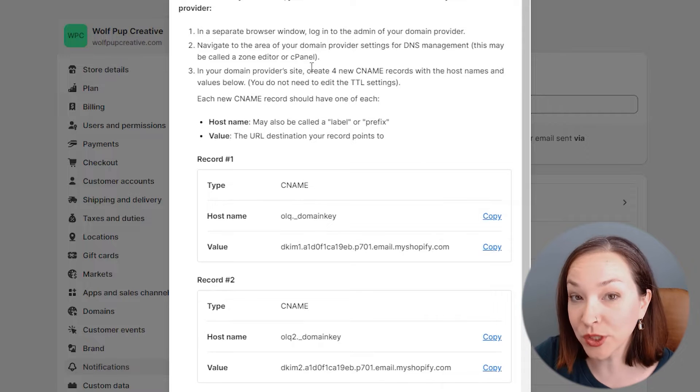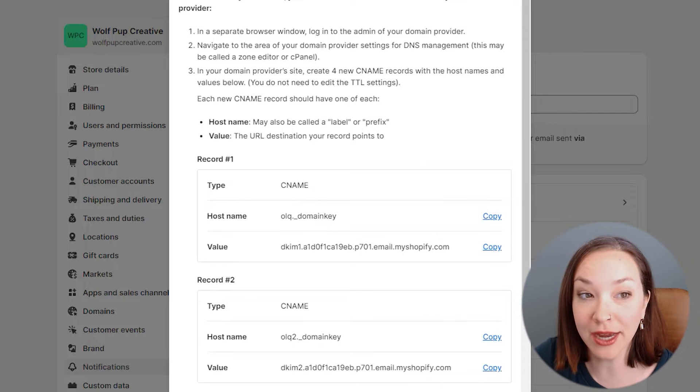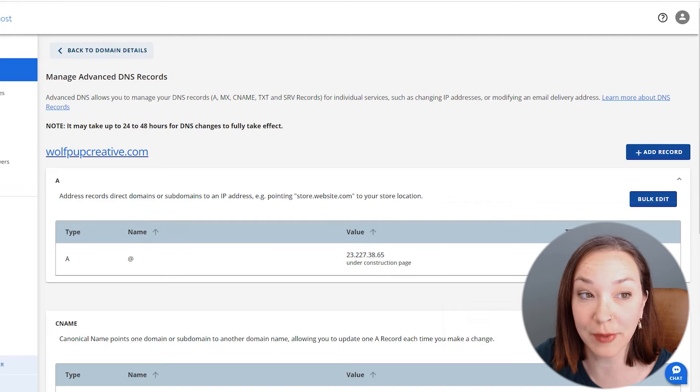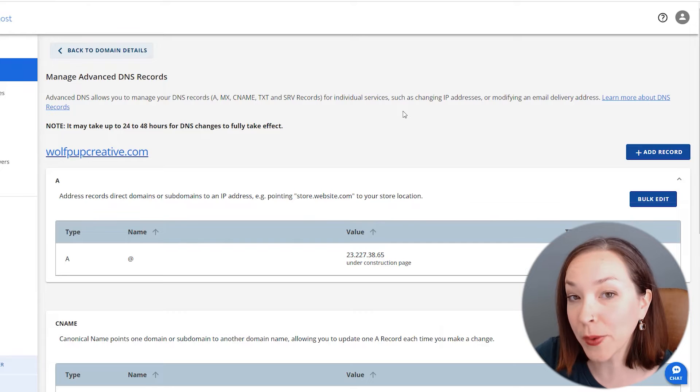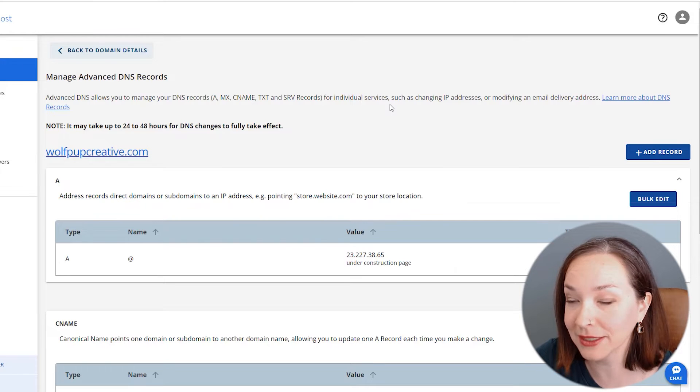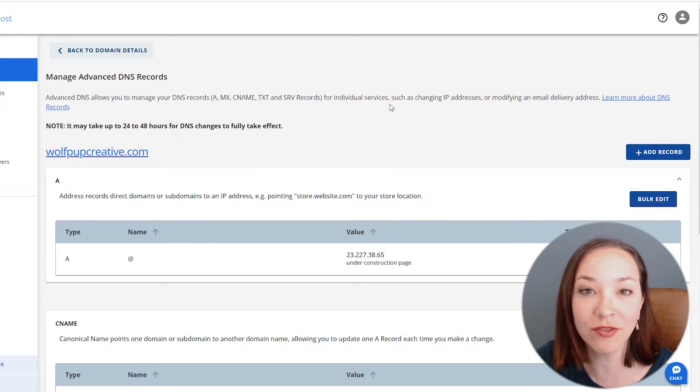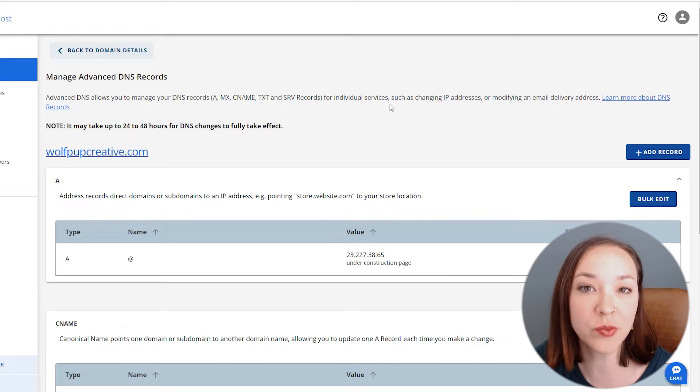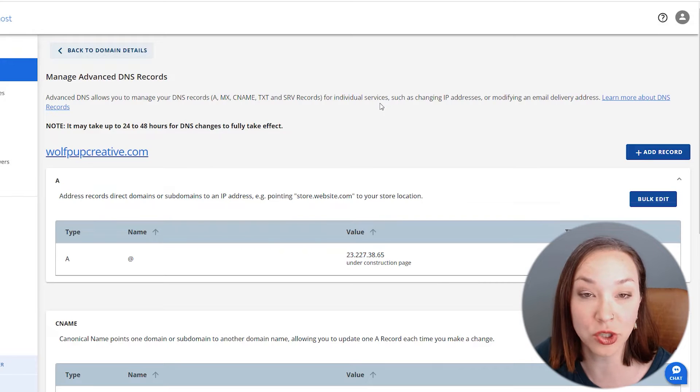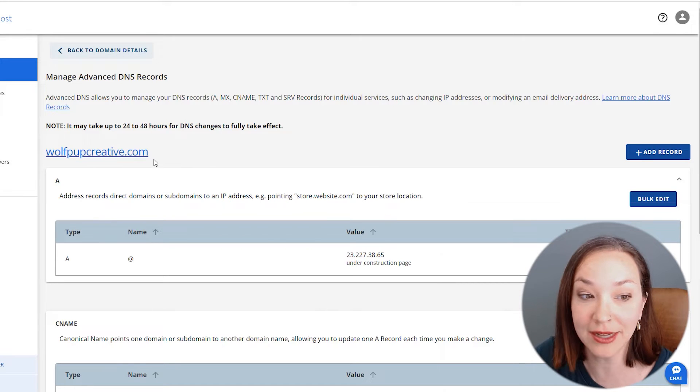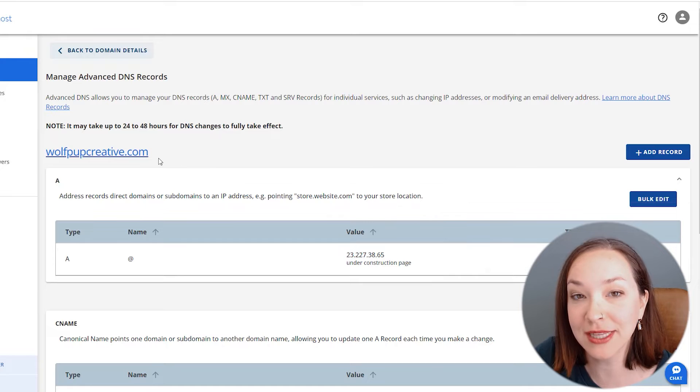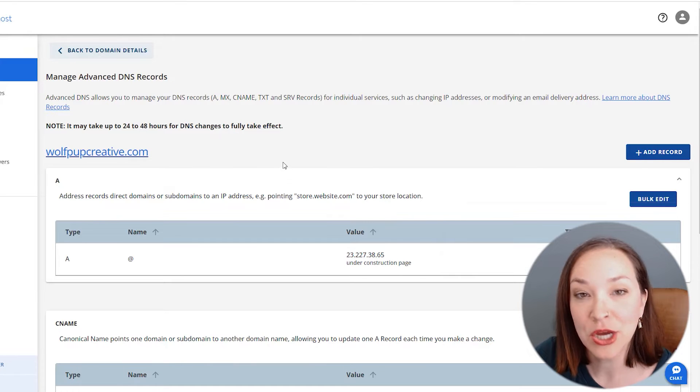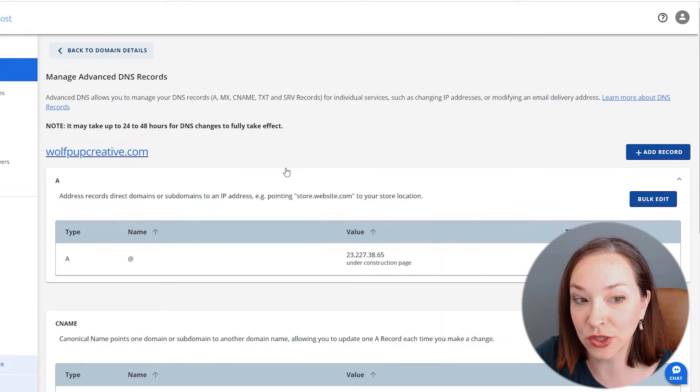I'm going to log into my domain provider, which for me is Bluehost, and go into the cPanel area. This is going to be different for every domain provider, but you want to go in and get the domain you're wanting to edit and go into the cPanel DNS settings to add in these new records.